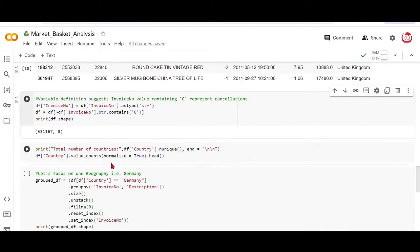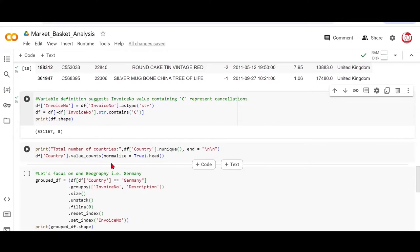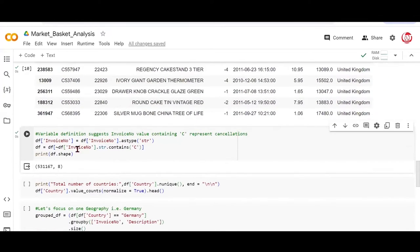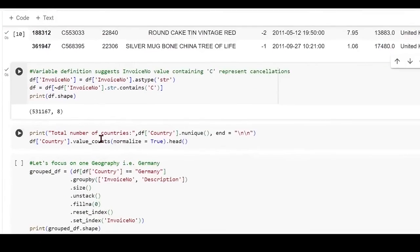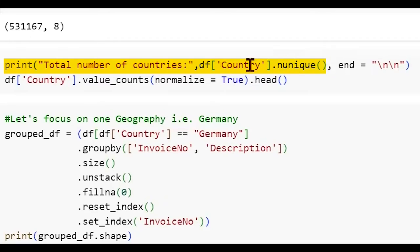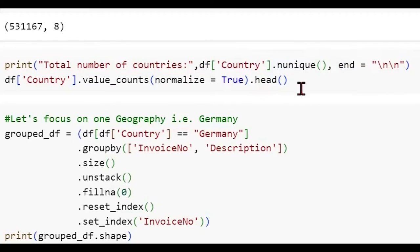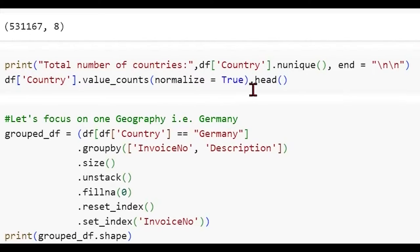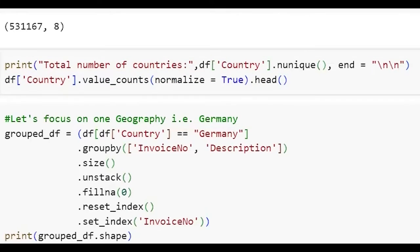Now in the next line of code, what we are trying to do is, we are trying to check what kind of country-related information do we have in our data. If you see the last column here represents the countries. And do we have more than one country? Do we want to focus on a specific geography? Let's try to do that. So we are checking the total number of countries by doing the nUnique method on the country column. And after that, we are skipping a line. And then we are saying we want to check the value counts of the countries.